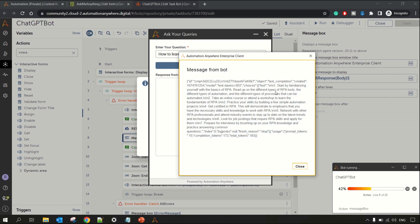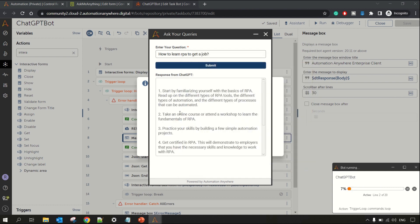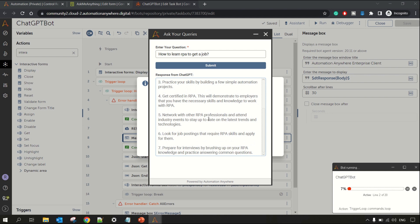From this JSON response we are interested in the 'text' part — specifically the text that lies under 'choices'. That's why we'll be doing some JSON manipulation using the JSON package to get a clean response. The model I was talking about — 'text-davinci-003' — this is the model we are using, and you can see the token value as well. All the values are visible here in the JSON response.